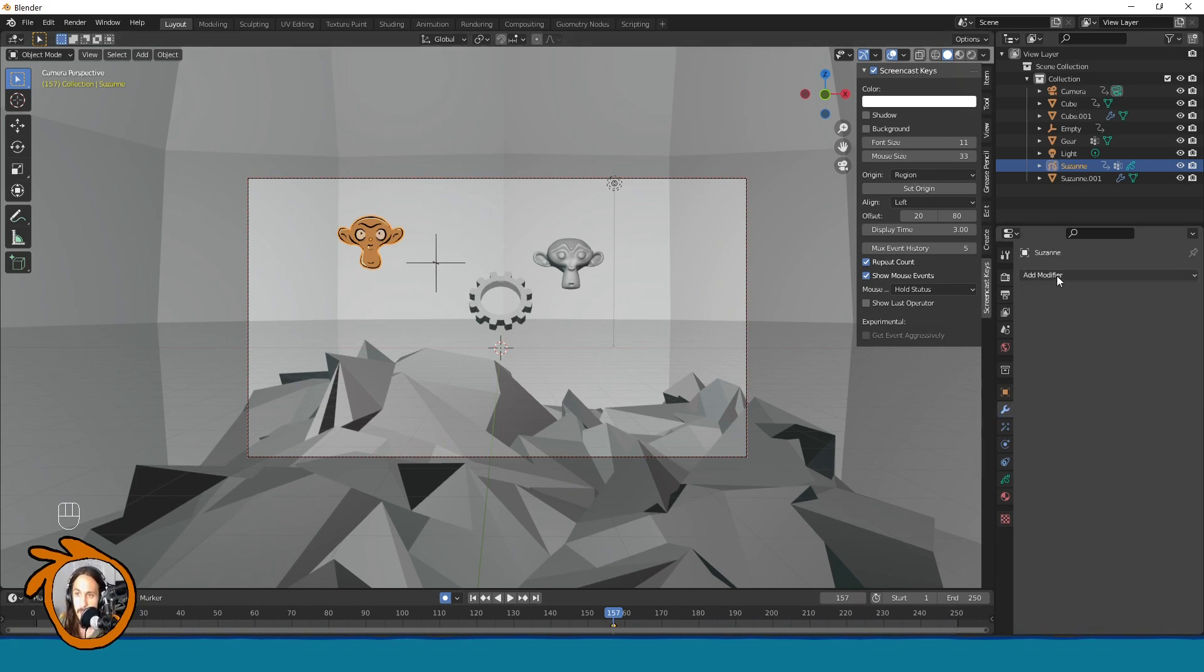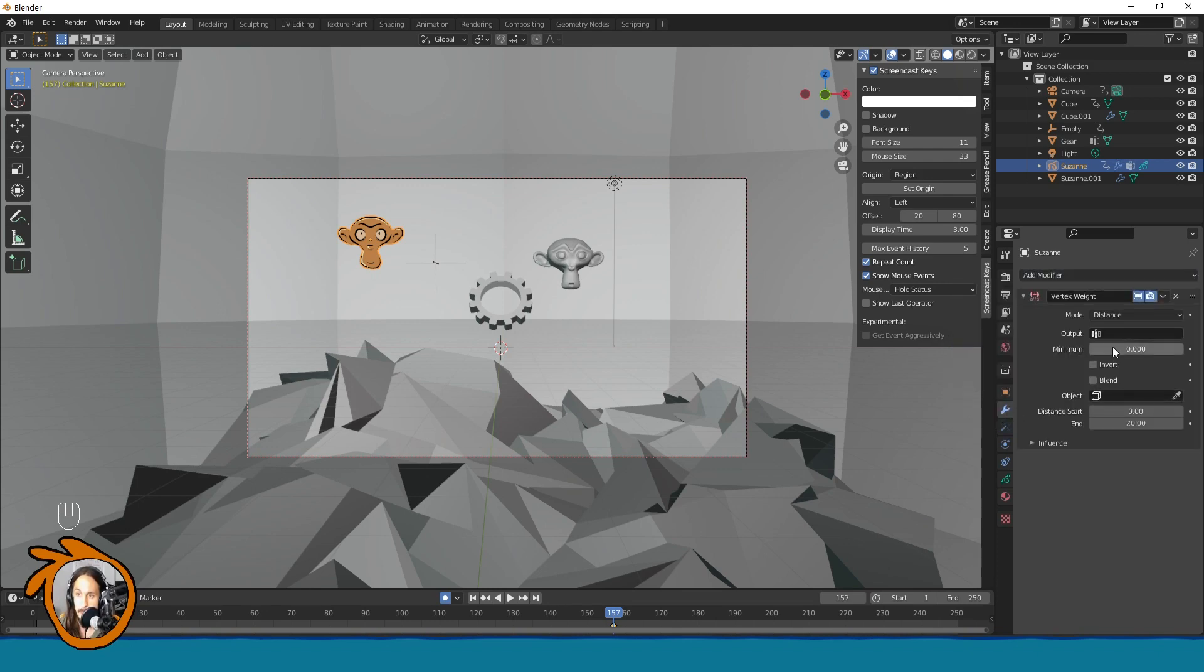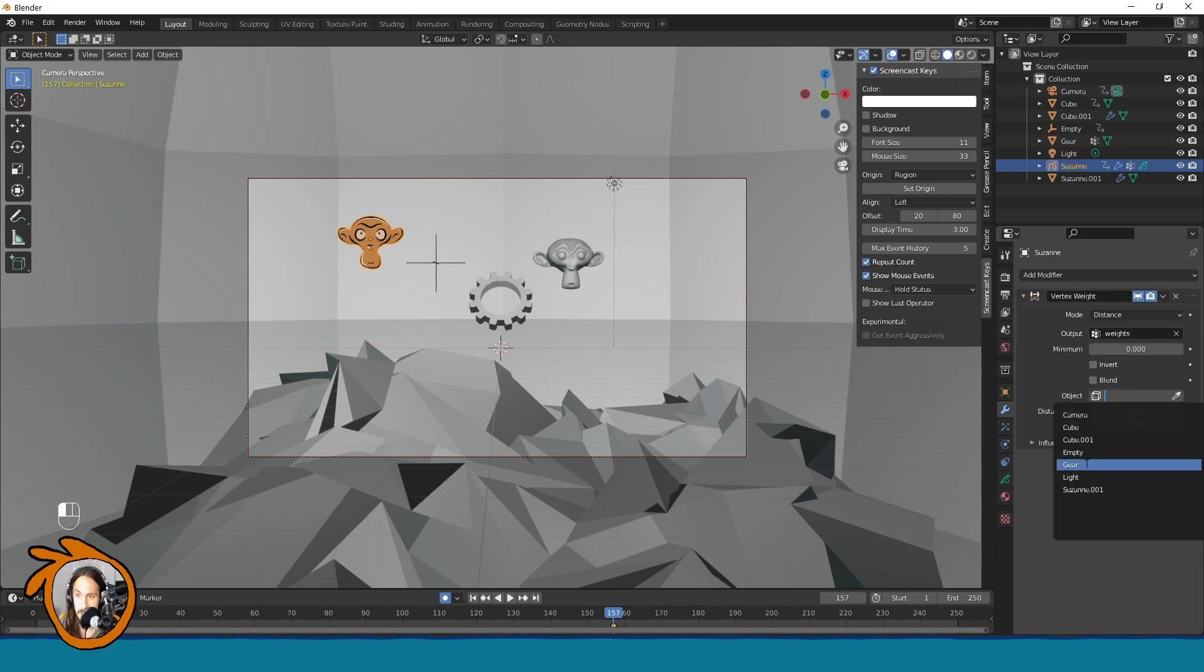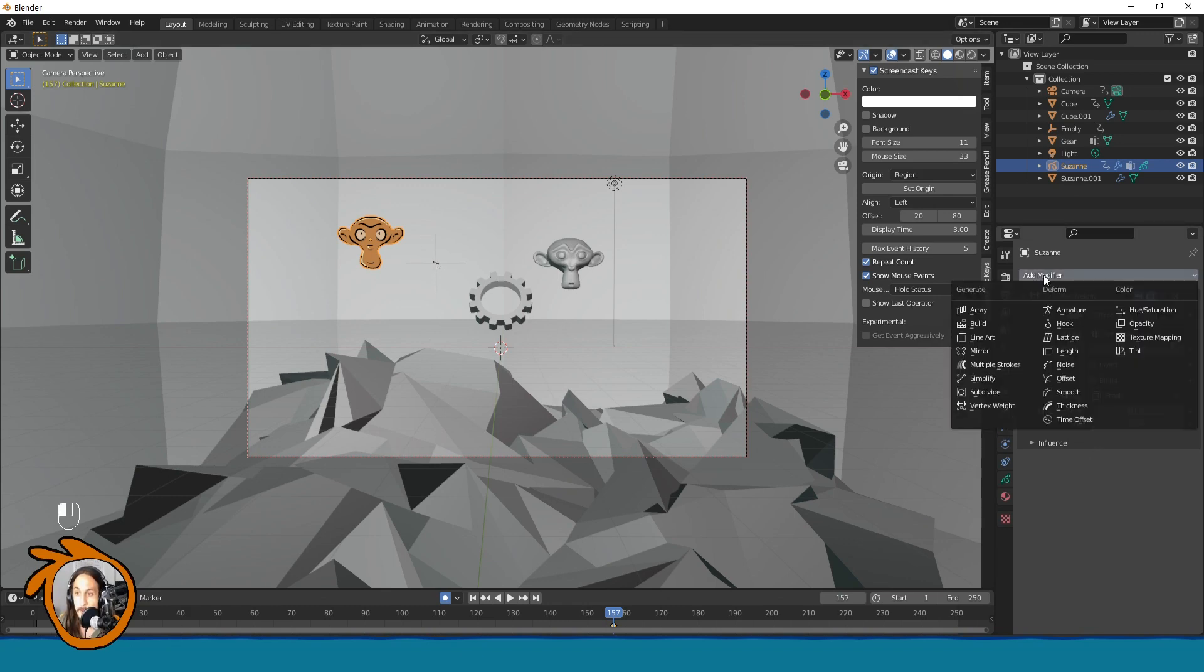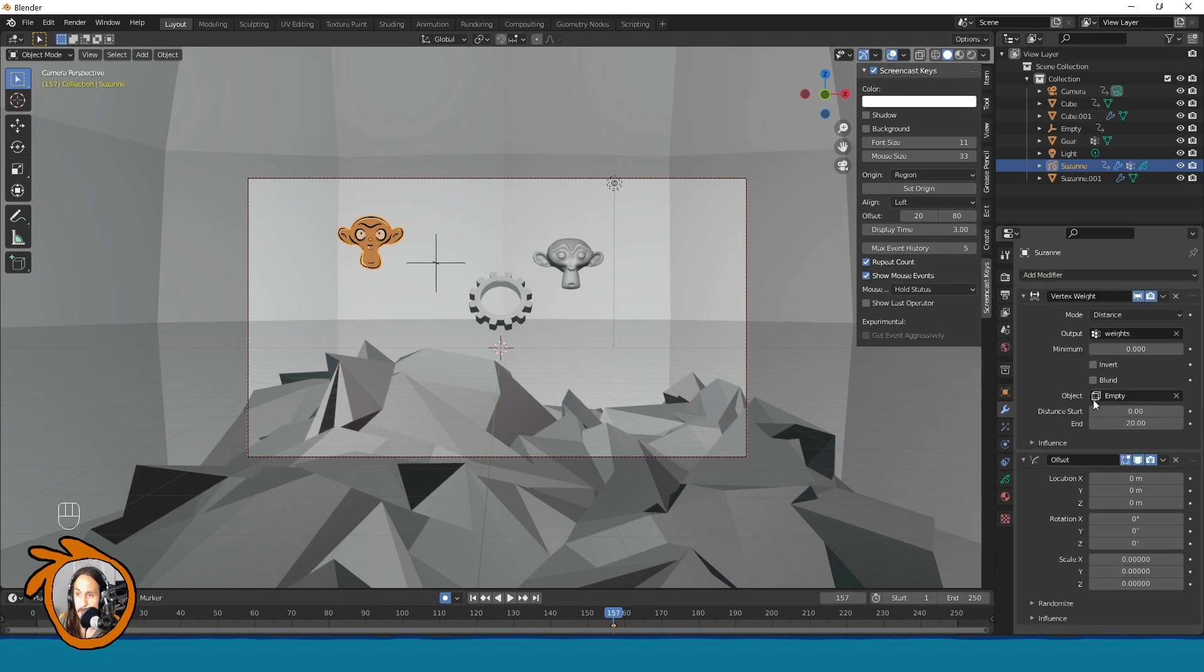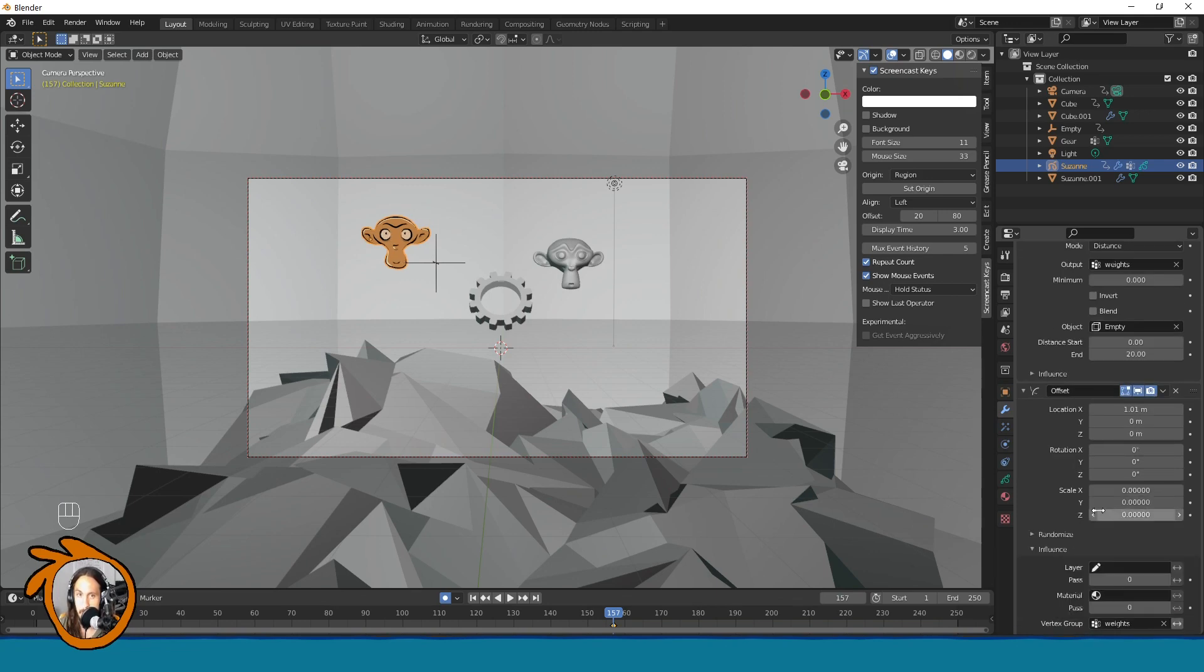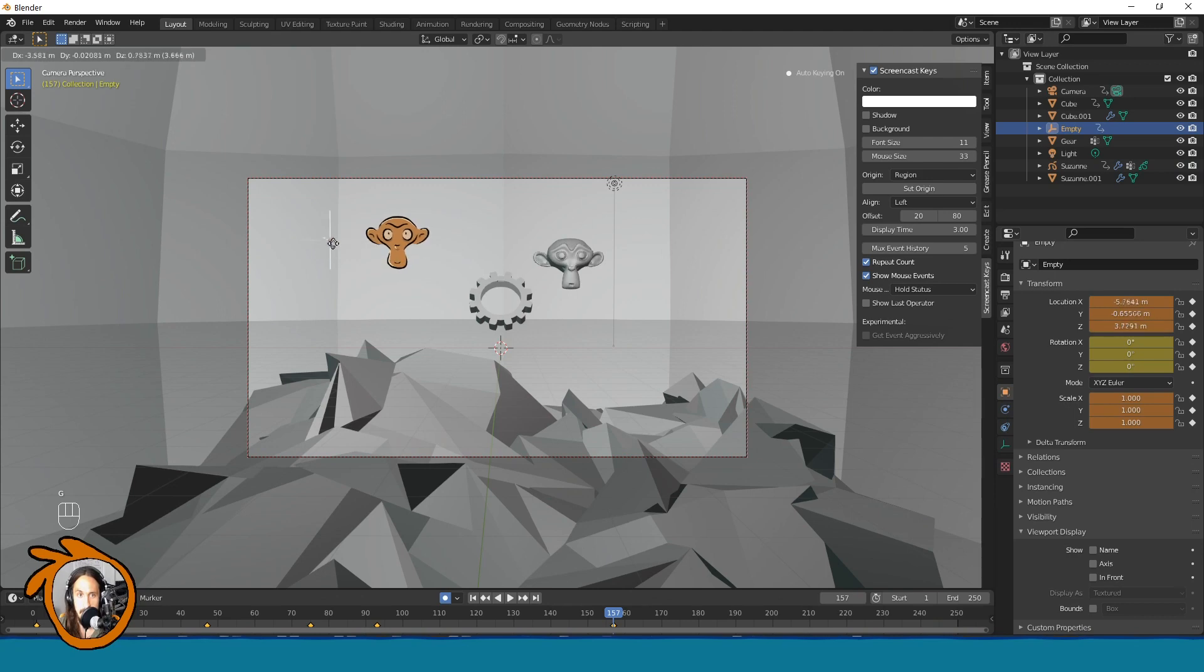So here we will now add the vertex weight modifier and select it here. And here we need to have the empty, this one object selected. And now, the first thing we want to see something dramatic. So maybe use this and in influence we need to also set weights like this. And now when we move the empty we can see it is affected.